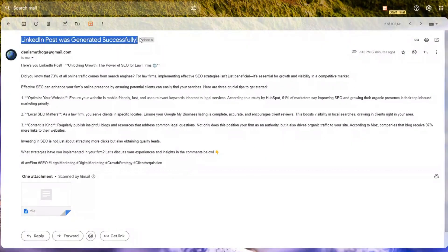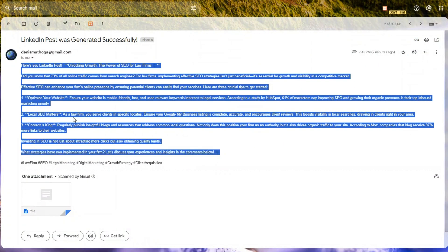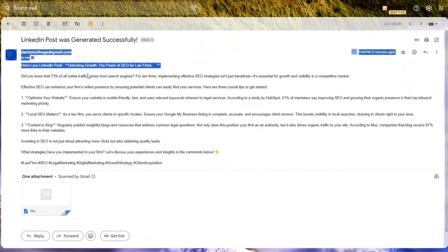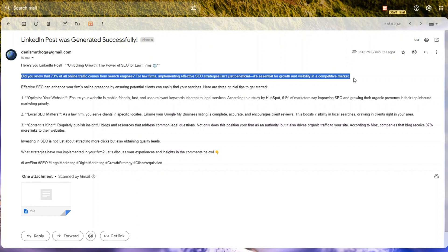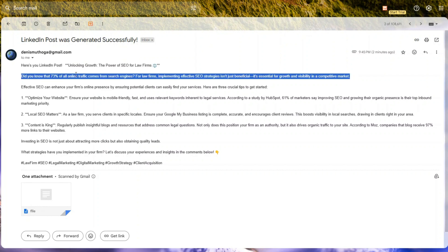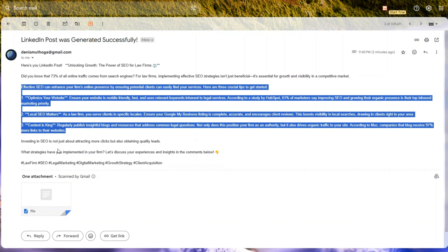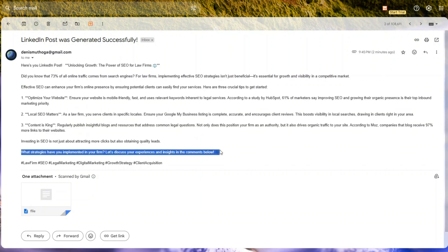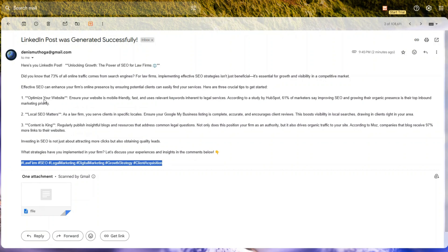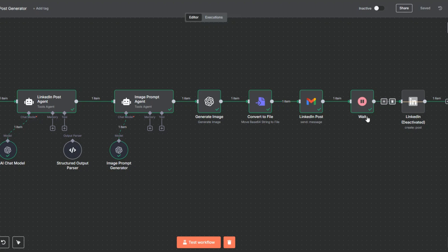In our email you can see the subject line we just sent ourselves along with the generated LinkedIn post. The hook reads: 'Unlocking Growth: The Power of SEO for Law Firms — Did you know that 70–73% of all online traffic comes from search engines? For law firms, implementing effective SEO strategies isn't just beneficial, it's essential for growth and visibility in a competitive market.' That's an incredible hook, followed by the body of the post and a call to action with incredible hashtags.